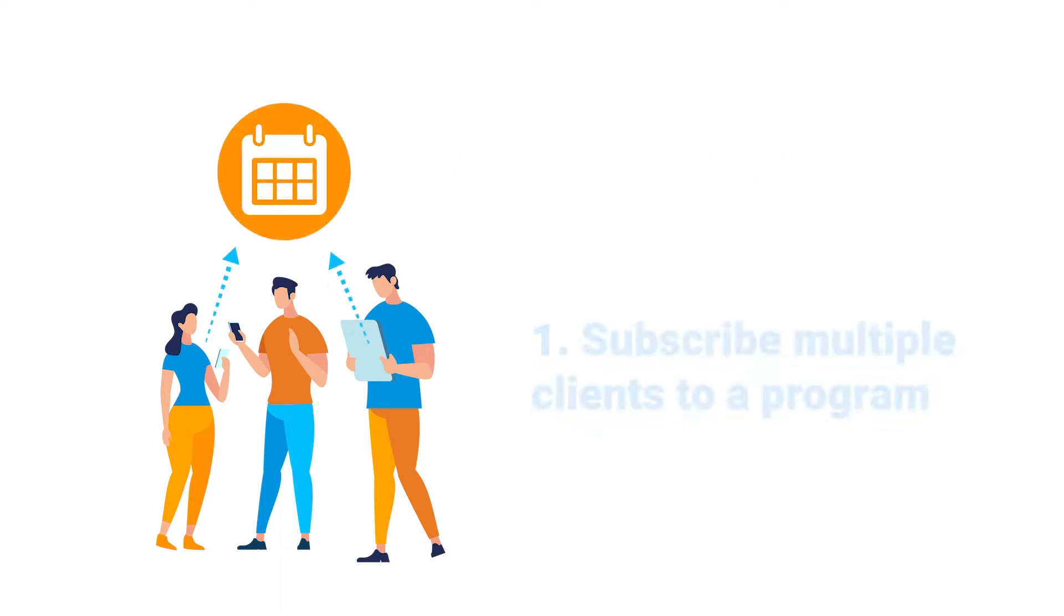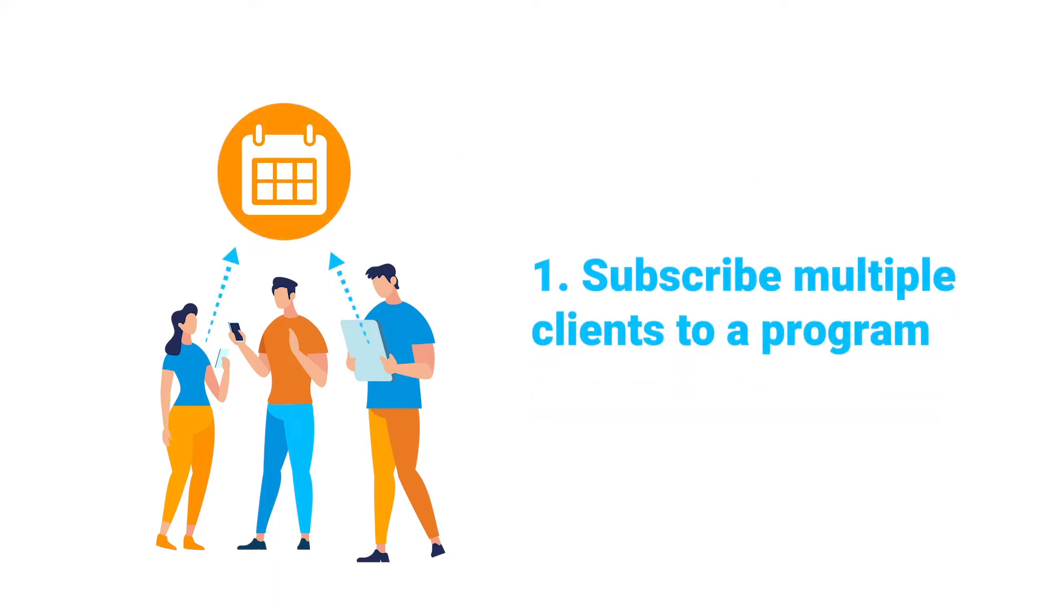One, you can subscribe multiple clients to the same program. This is the best option when you have multiple clients who would benefit from the same program or when you want to offer more general programming for a larger audience.